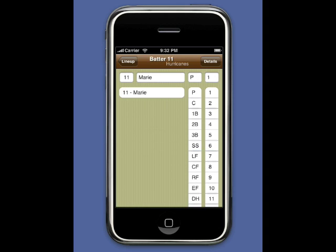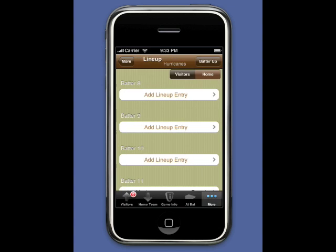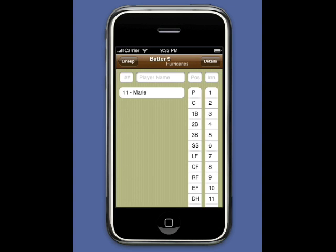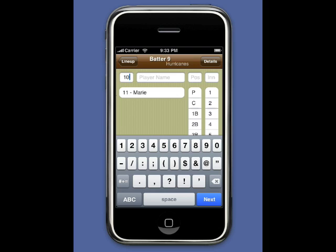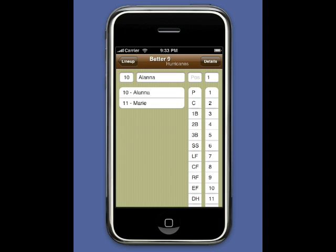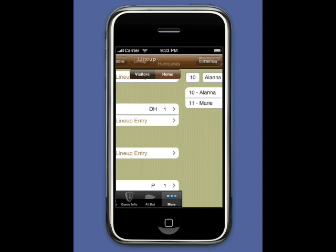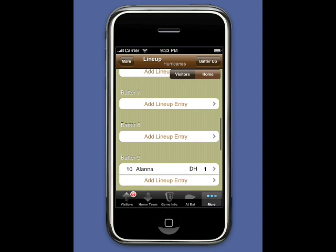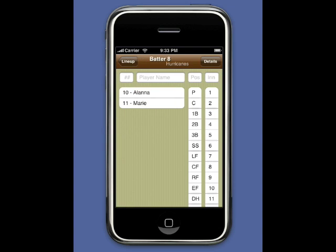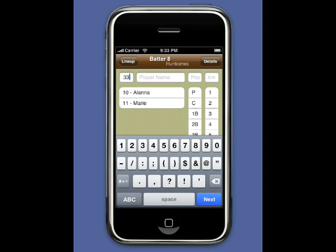We leave the 10th spot empty and enter the batters in the 1 through 9 spots. The reason we leave the 10th spot open is because K-Force goes through the batting order until it reaches the first empty batter slot after the 9th batter. If we enter a player in the 10th spot, K-Force will assume that player is batting — you can bat up to 16 players. So we leave the 10th spot empty and enter defensive-only players in the 11th spot and later.